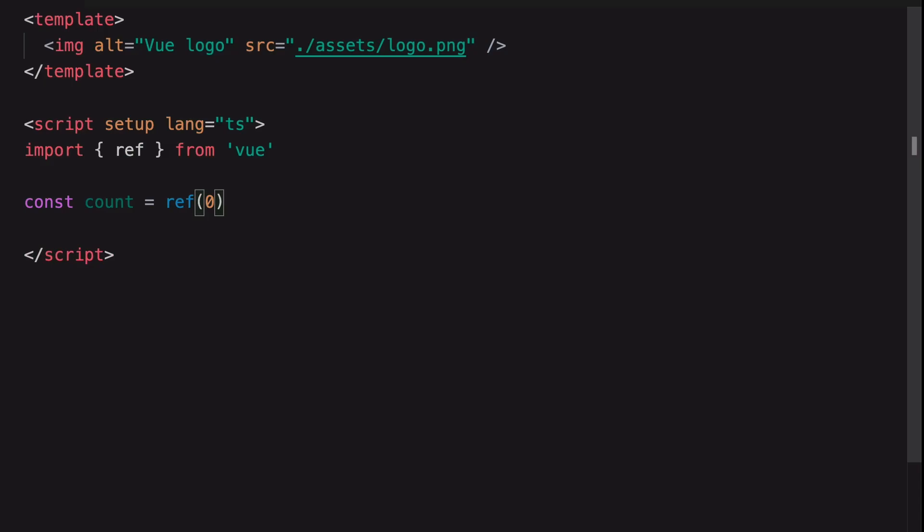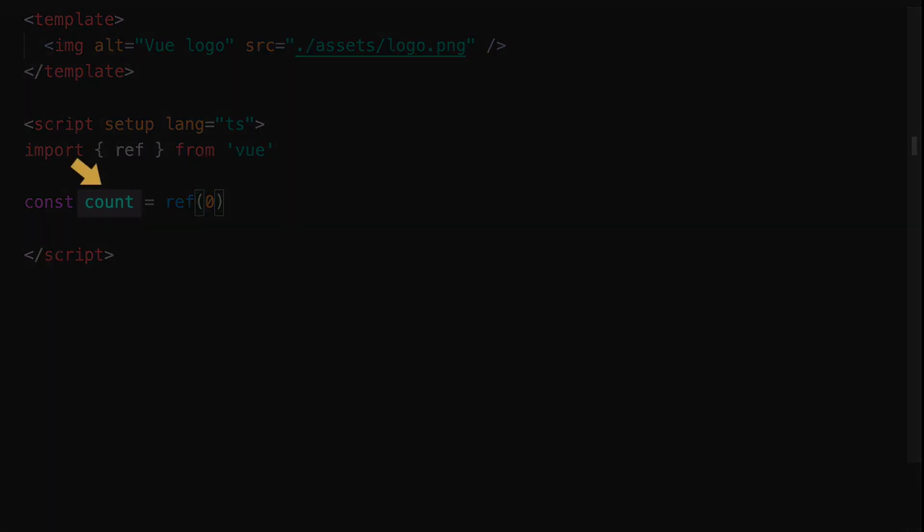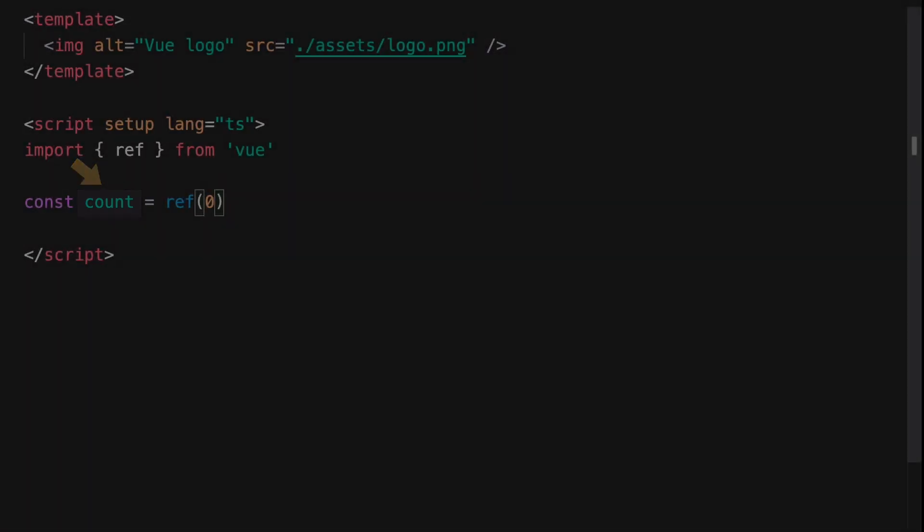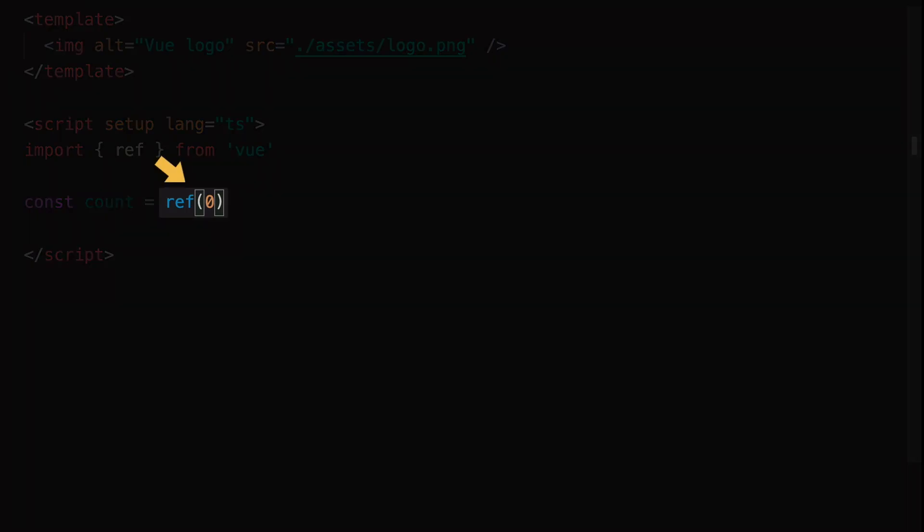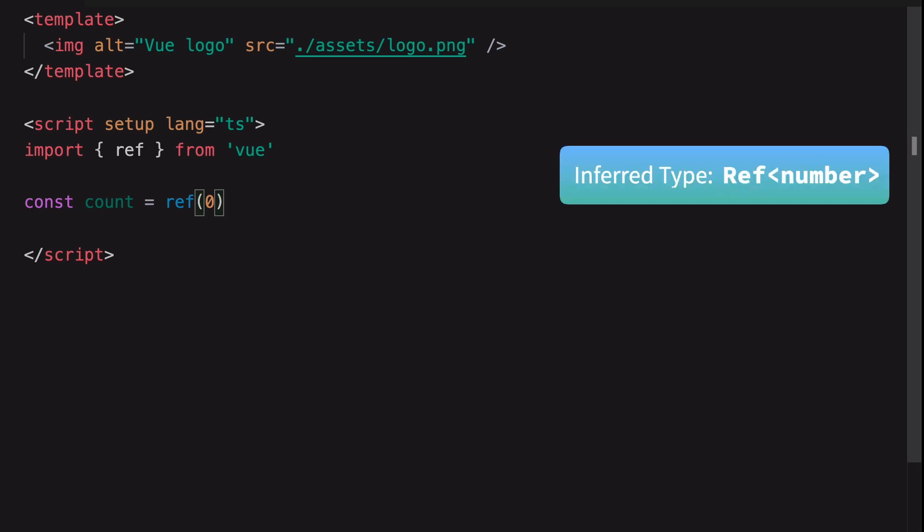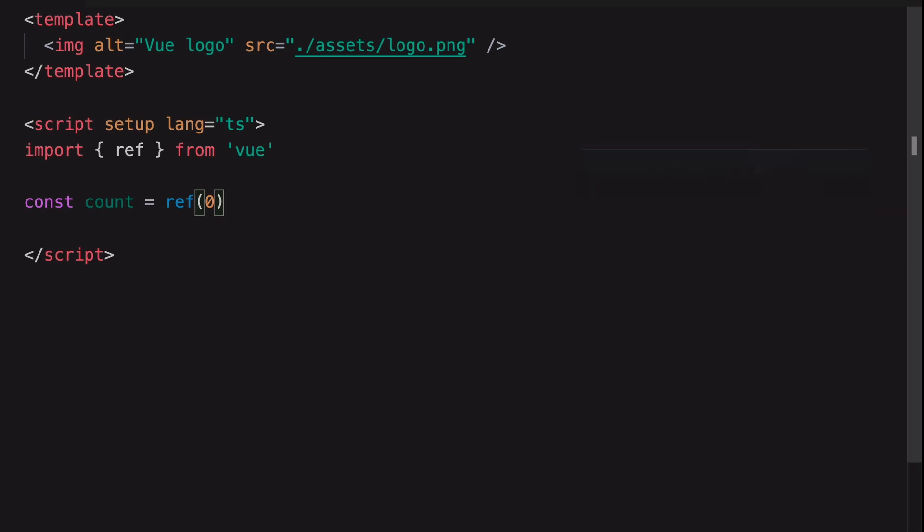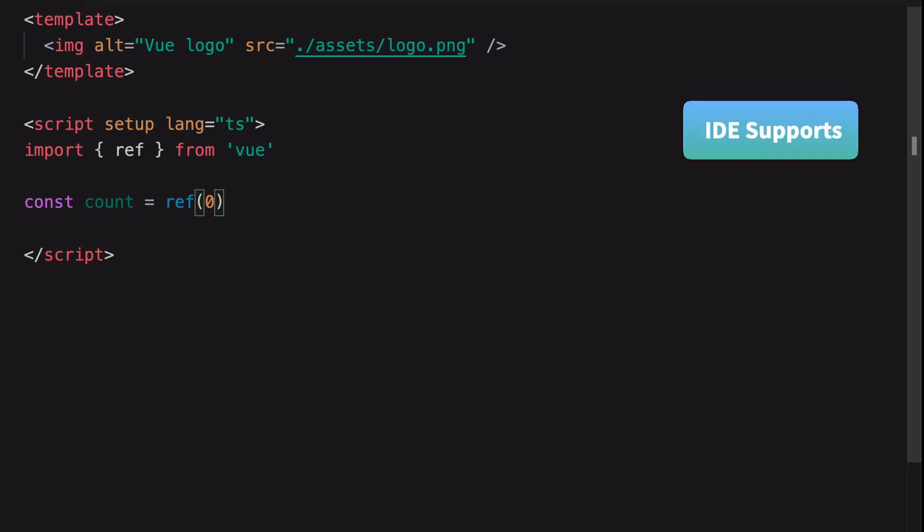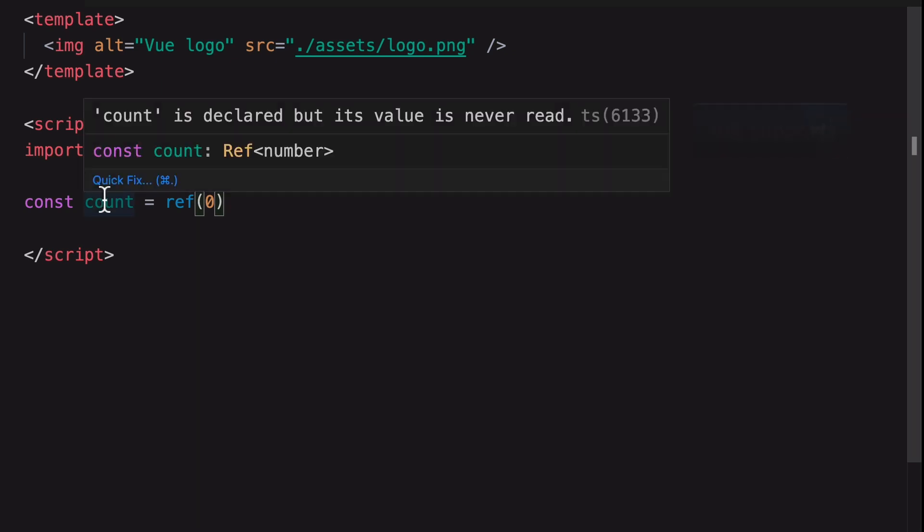We didn't have to set an explicit type on this variable because of something called Type Inference. Type Inference can infer the type of this variable based on the value that we passed into the Ref function. In this case, the inferred type is Ref<number>. Your IDE will still be able to show you the type information when you put your cursor on the variable.